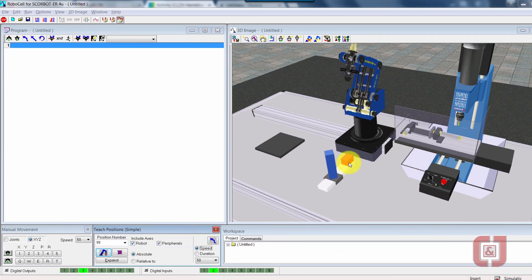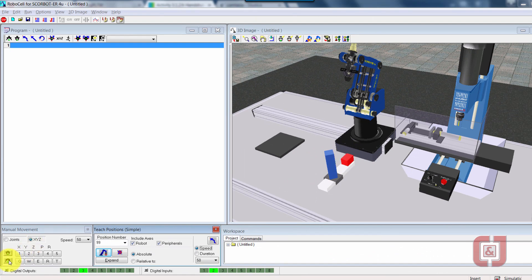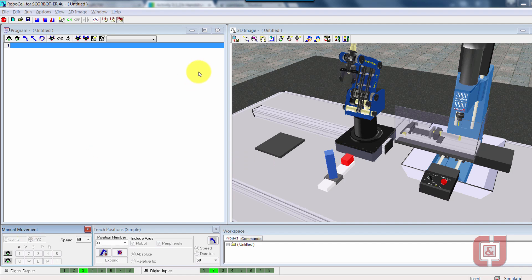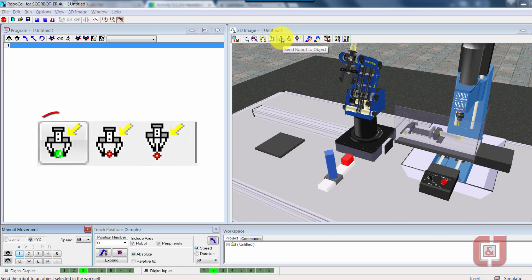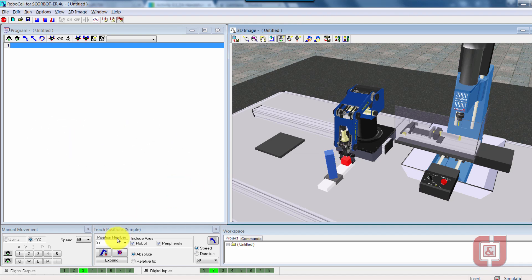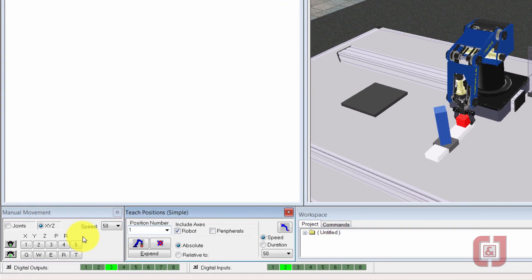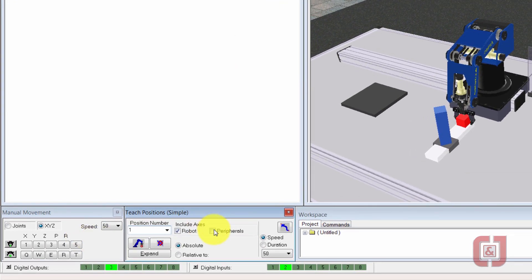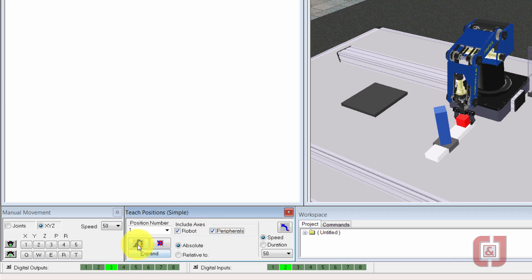Now that we've got that, we're going to get this position down here. That's going to be our easiest one. I'll manually open the gripper and I'm going to use that send robot to object and click on the cube. Now it's easy. That's going to be our position one, peripherals. Unfortunately, it's going to uncheck itself every time you type in a new position, so make sure you're pretty diligent about checking that box. Record.